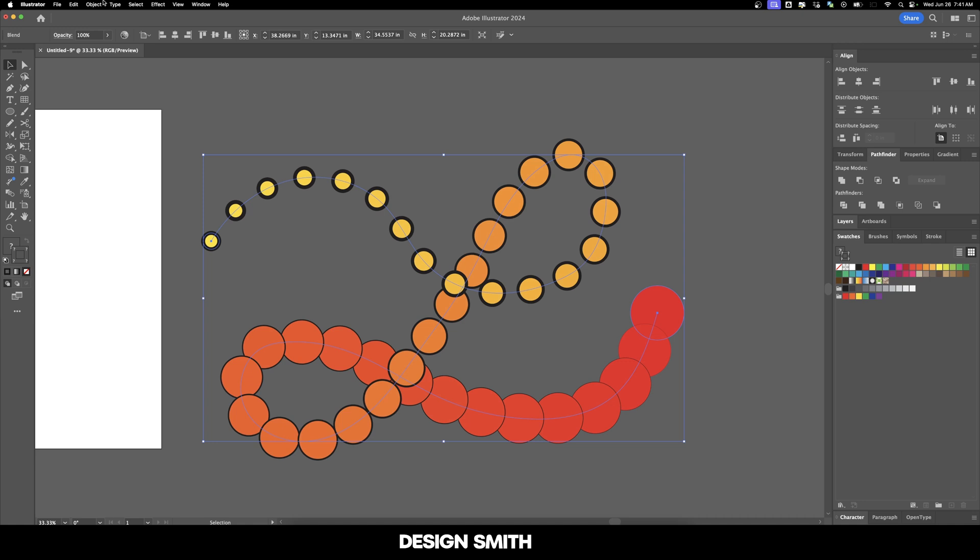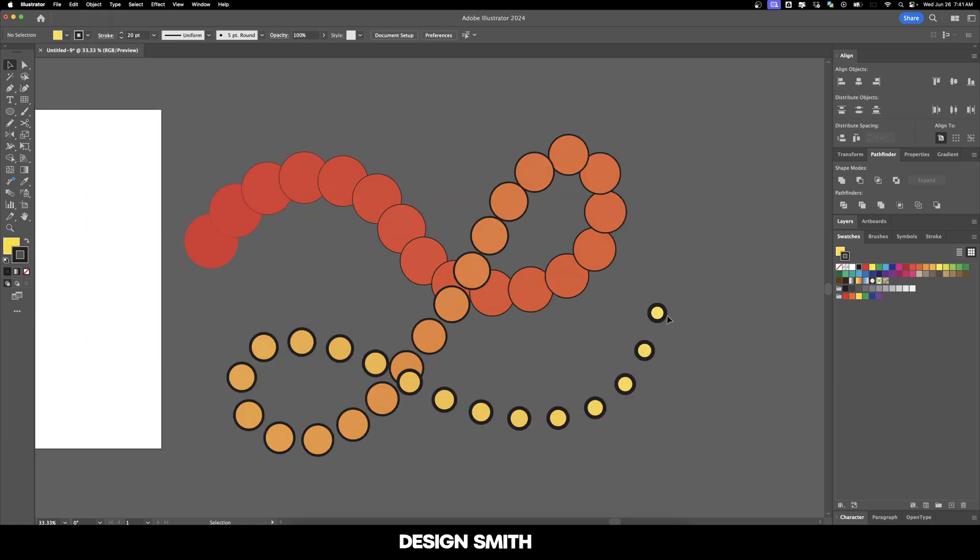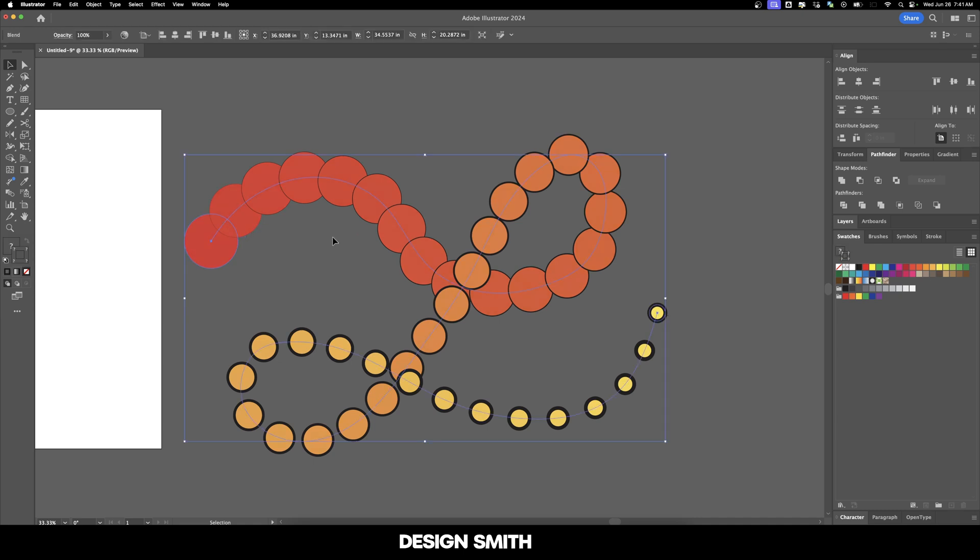Now let's go to Object, Blend, and Reverse Spine. As you can see, it took our two endpoints and swapped them with one another.